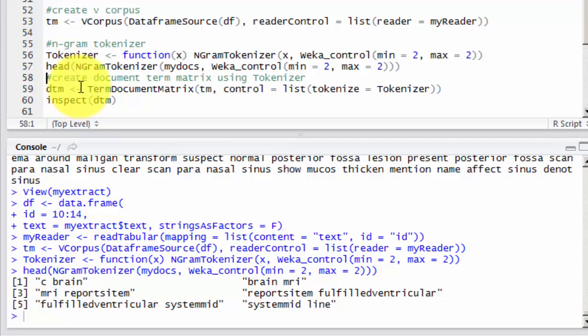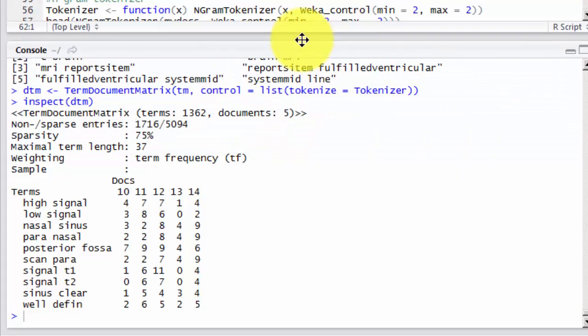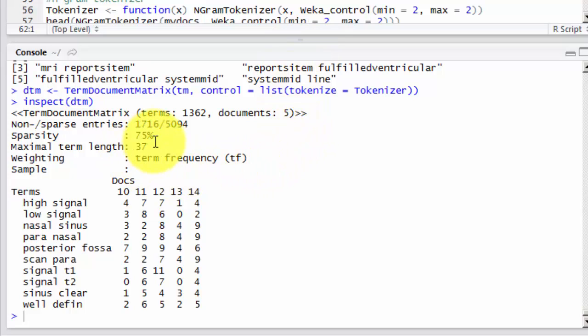Now I need to create the document term matrix using my tokenizer. So I will use the function term document matrix, and I will put inside my corpus here, and I put my control as my tokenizer function. And to look inside our term document matrix, let's use inspect function. Now we can see that maximum term length is 37. You can see that there are about 1300 terms in five documents.